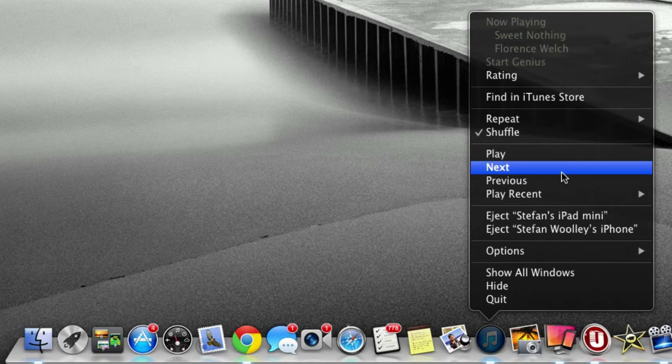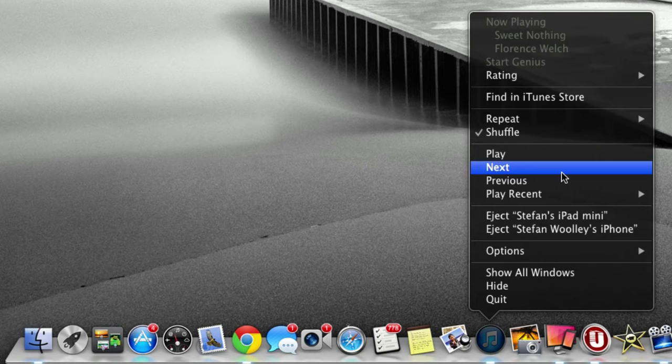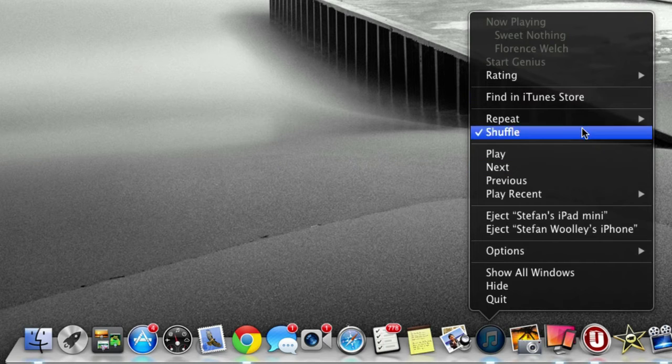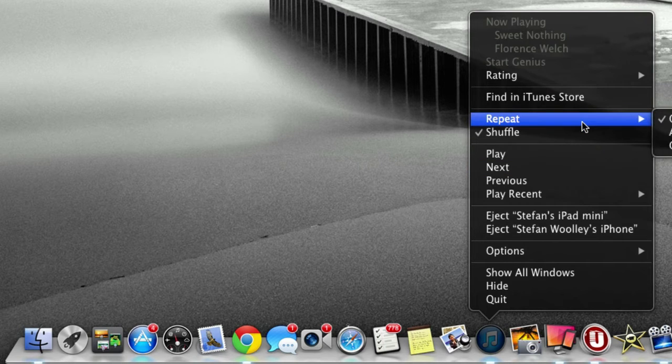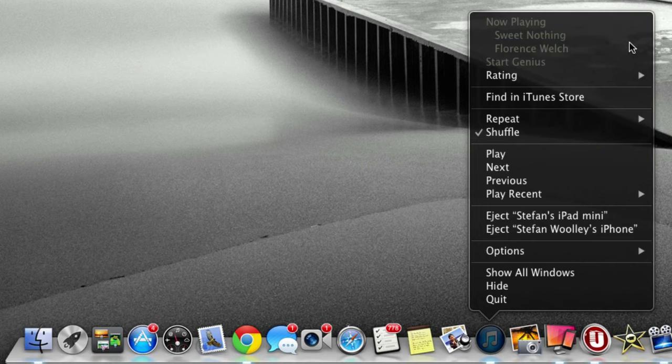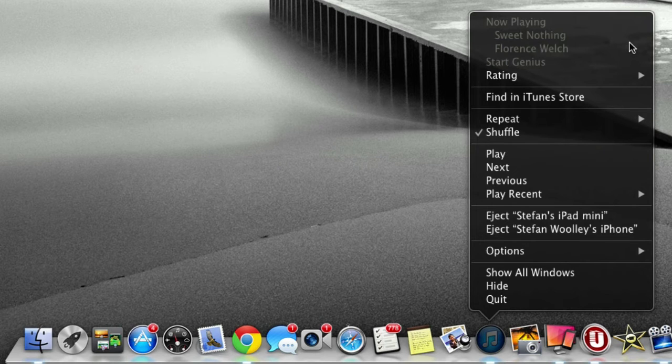You can keep it down in the dock screen, just minimized, and you can do next or previous just from right-clicking. You can even do more advanced things like repeating songs and finding in iTunes. It's very easy to use these tips on the dock.